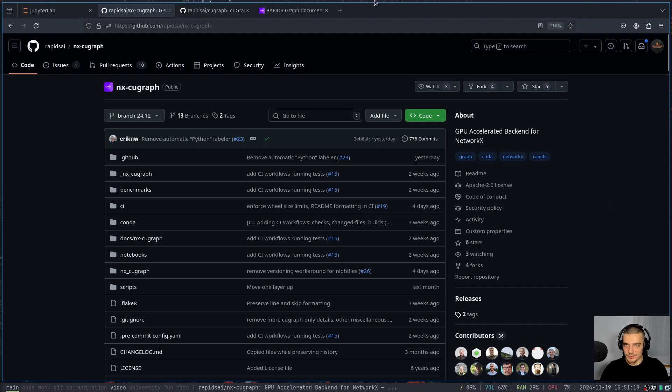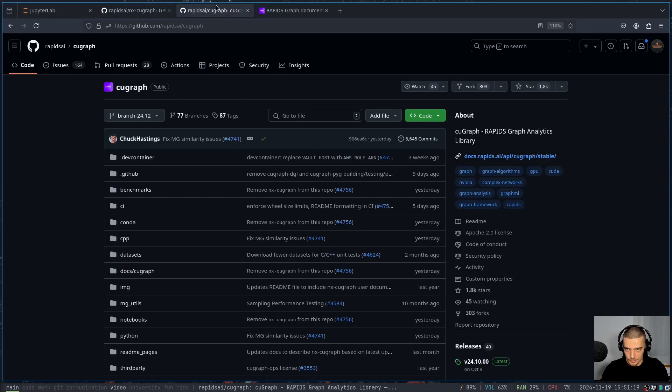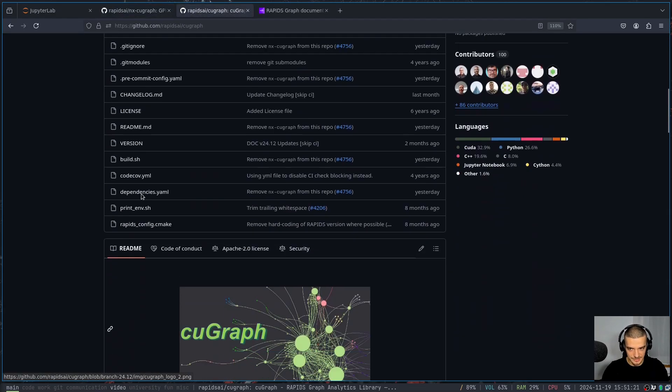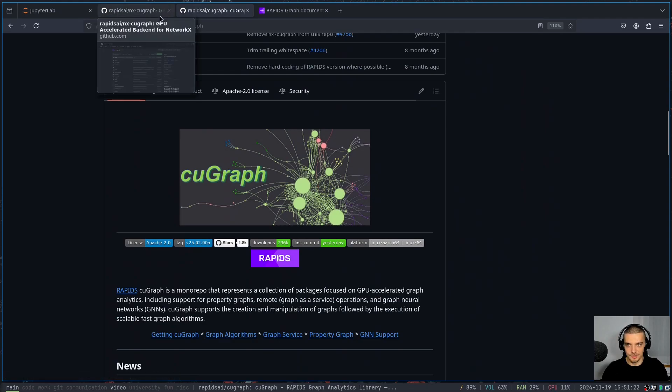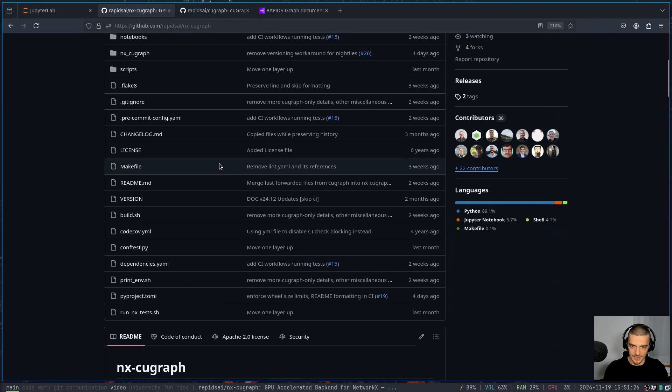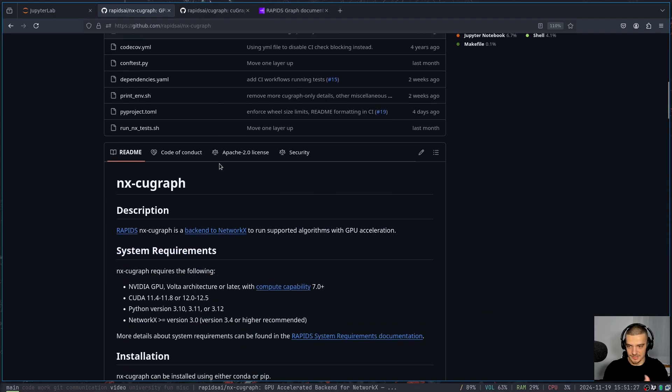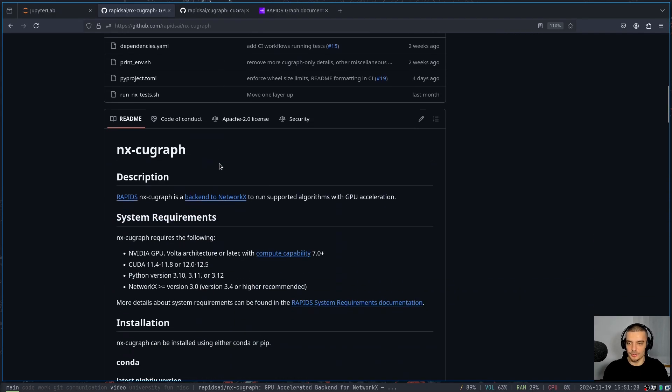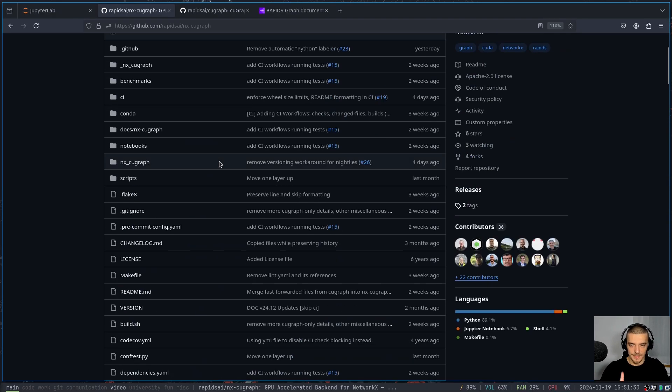But just so you don't get confused, there's a package called cuGraph, which is not new, which is just its own package. And then there's nx-cugraph, which is the backend for NetworkX. And all you have to do is install it, set the environment variable, and everything's going to be much faster.